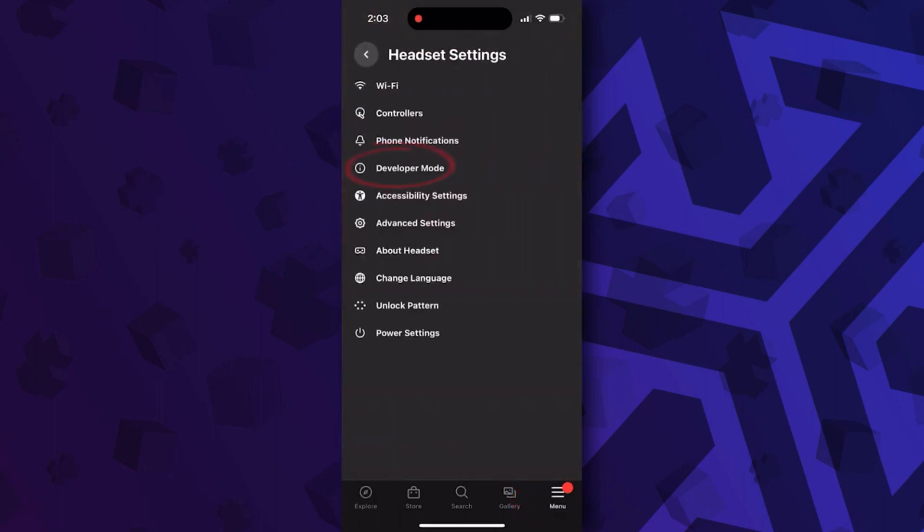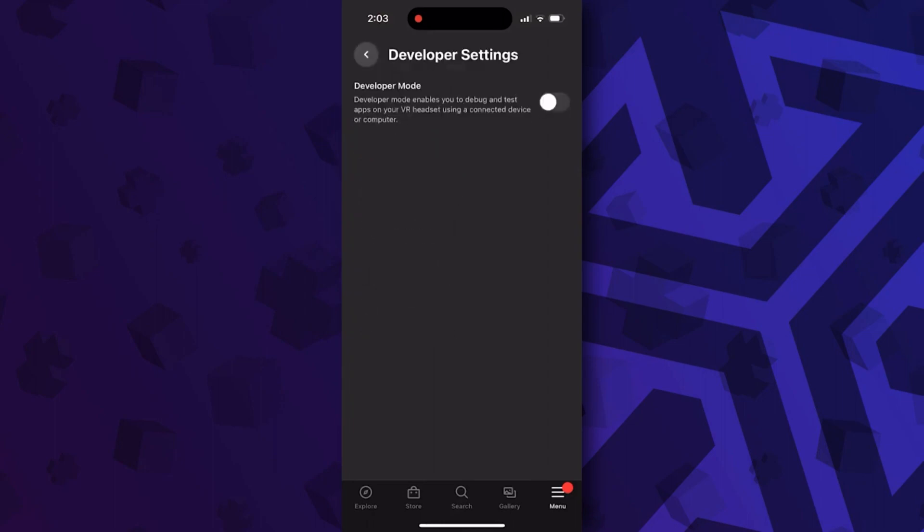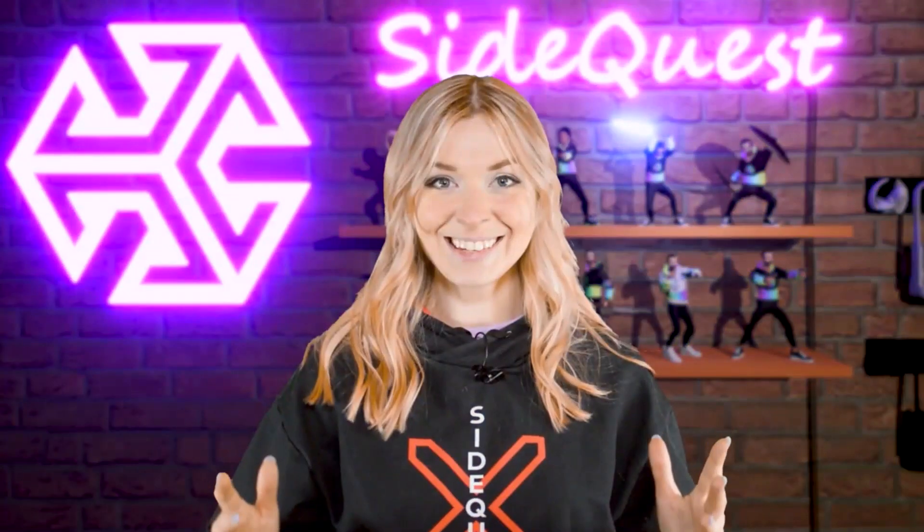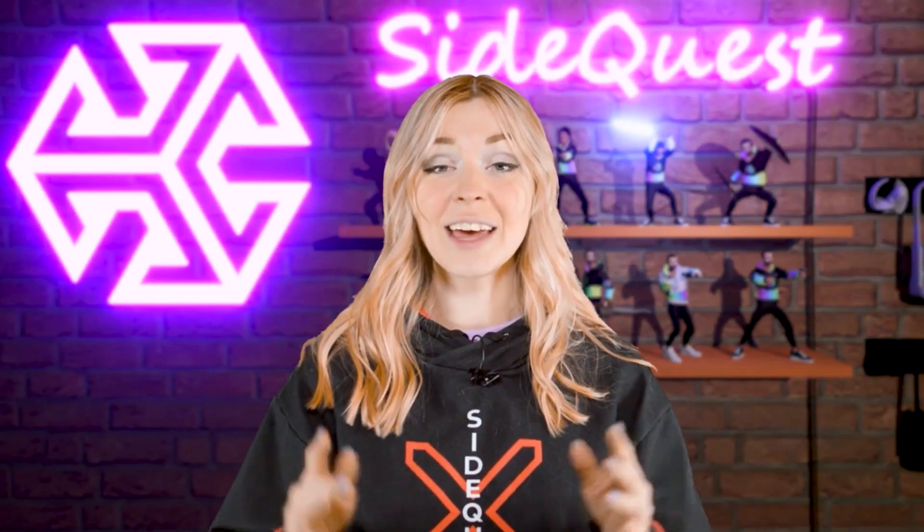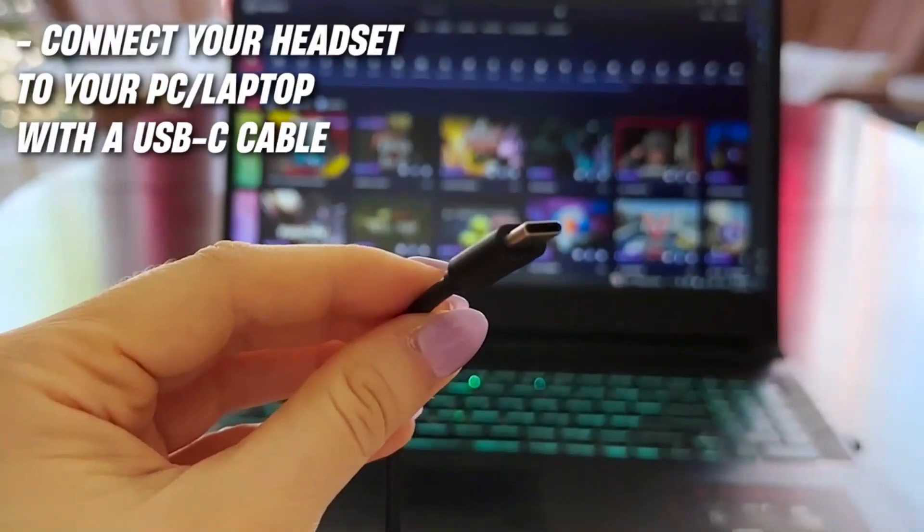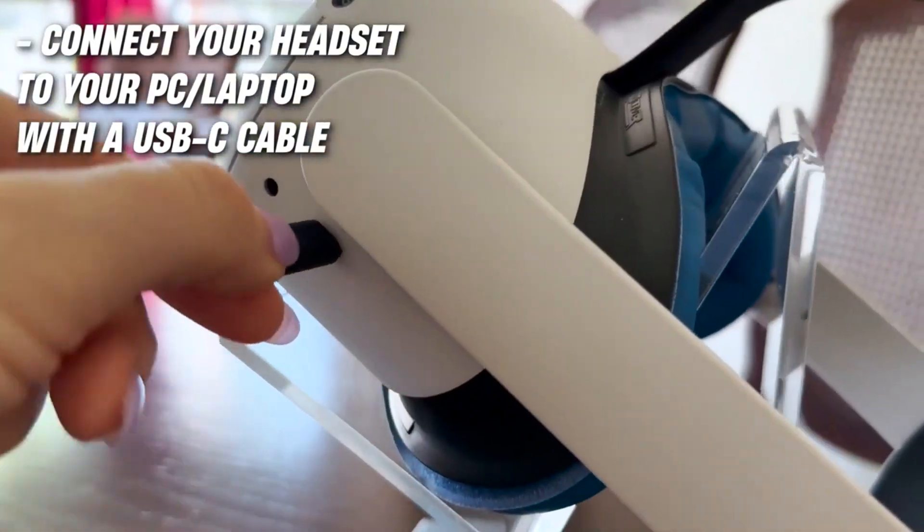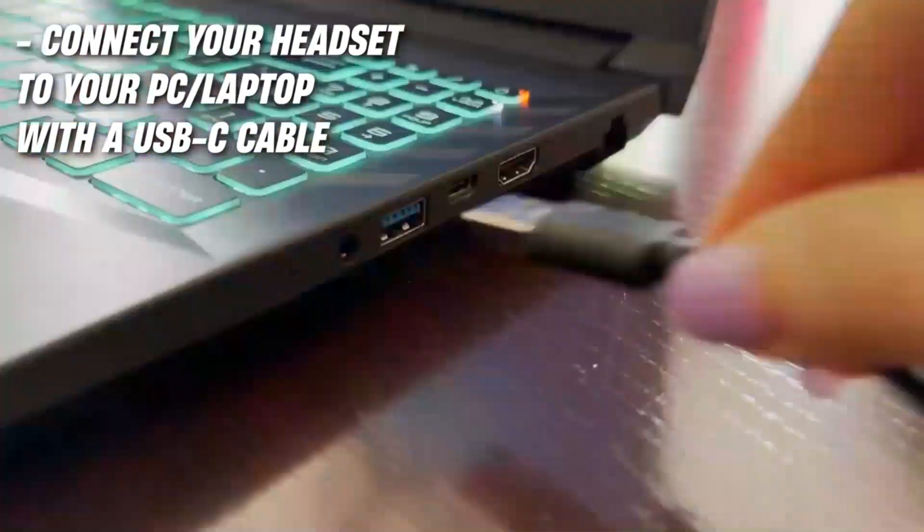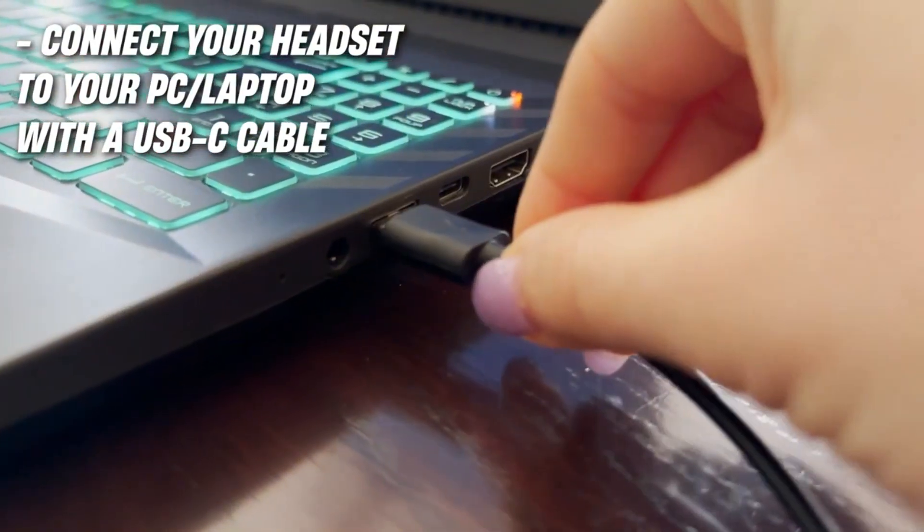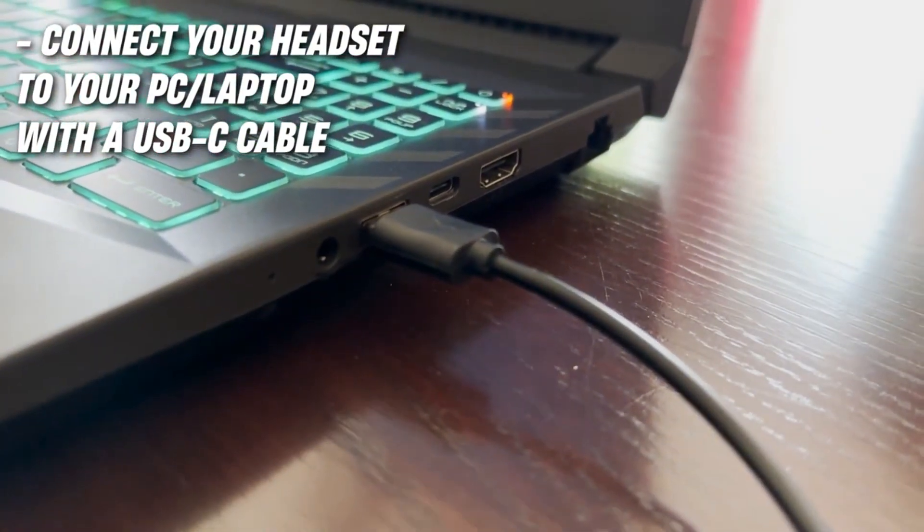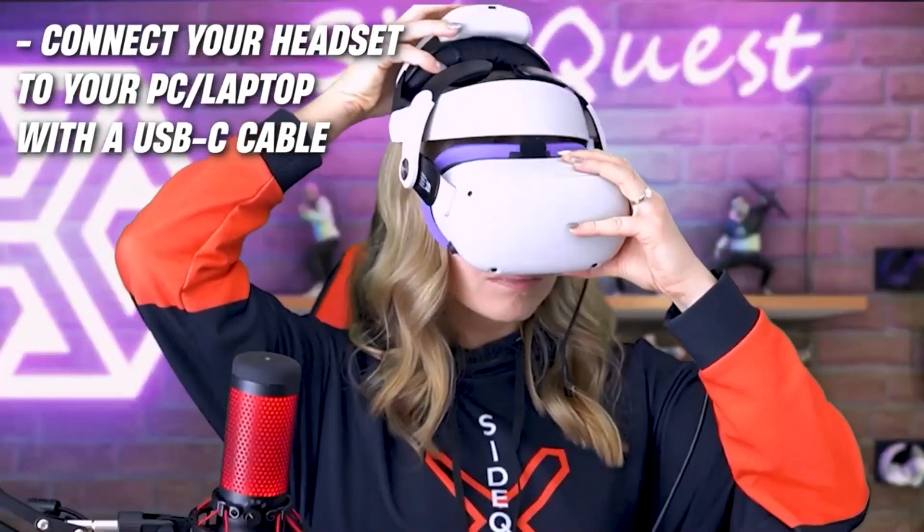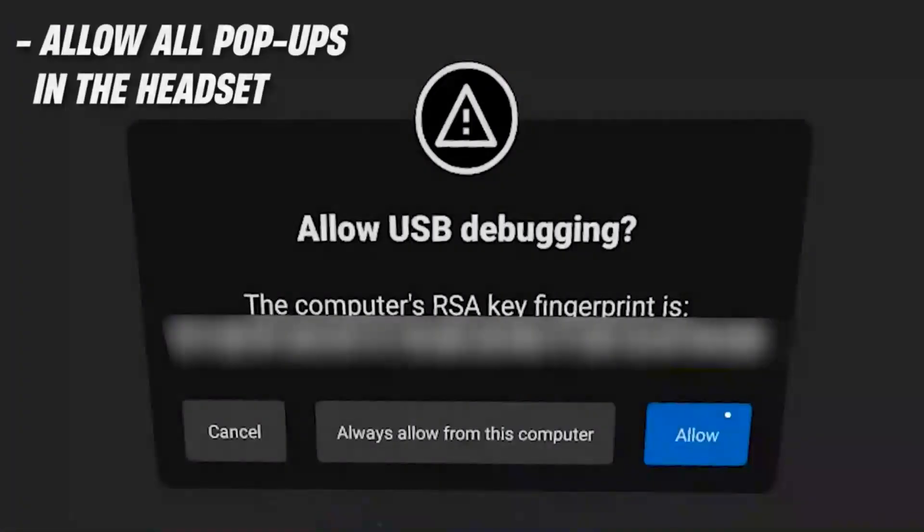All right, and now get your USB-C cable and use it to connect your headset to your computer. After that, put on your headset and allow all the permissions that you can see. There will be USB debugging and access to data.